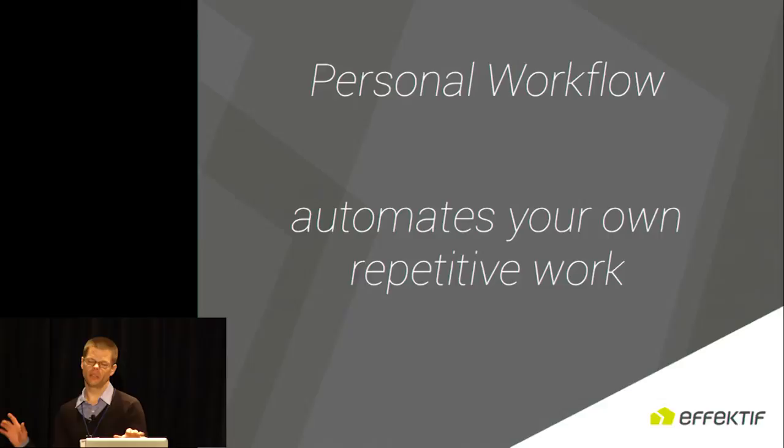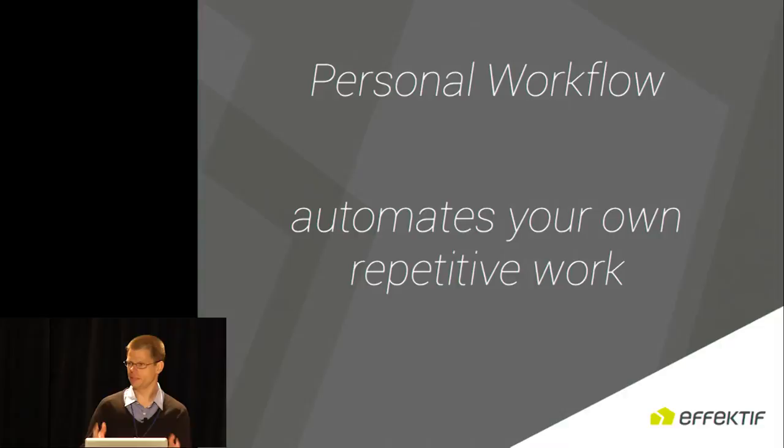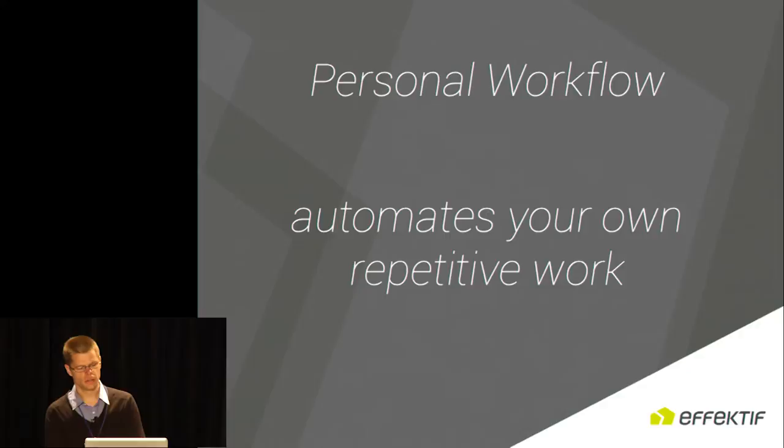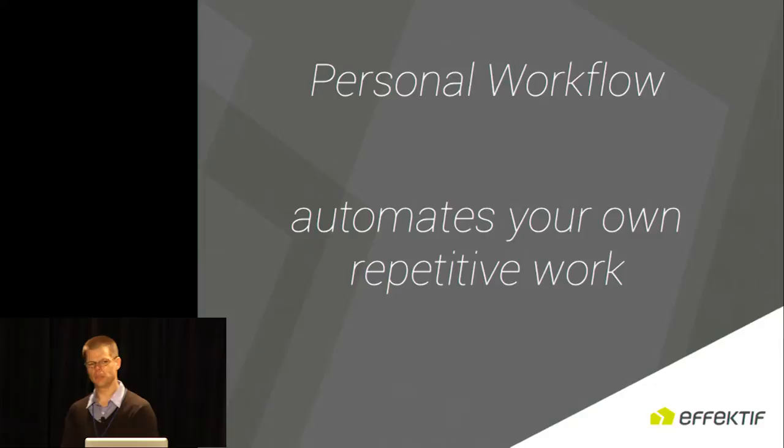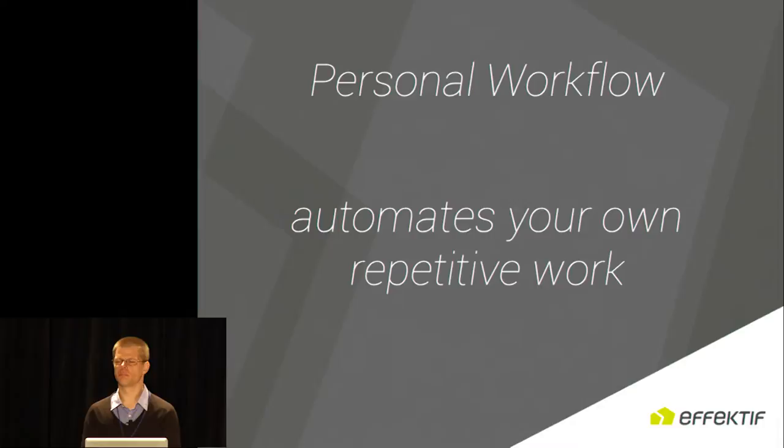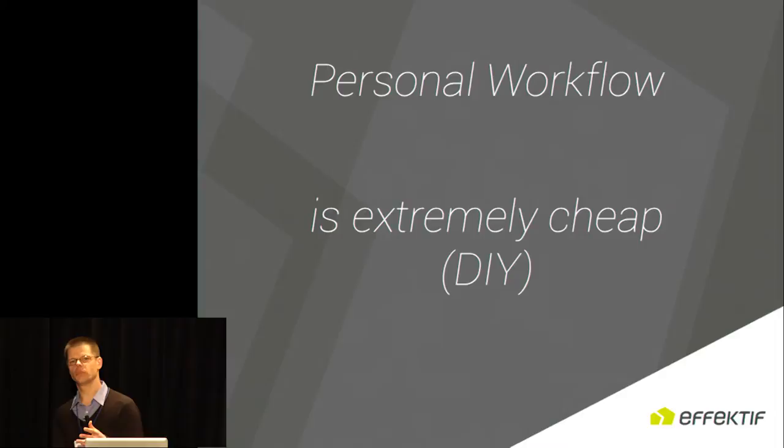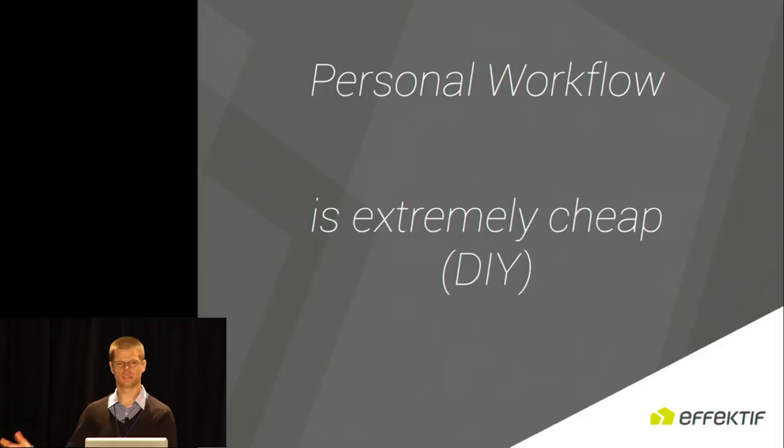If This Then That is actually mainly targeted at the consumer market. But if you apply that to the enterprise, then you'll get what I call personal workflow. In personal workflow, employees can connect the events that are happening in the internet of enterprise things and put them to work. Personal workflow is extremely cheap because people can do it themselves. It doesn't require a lot of communication with an IT guy. You just build it yourself.